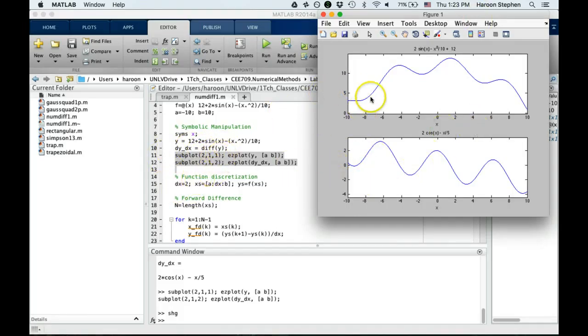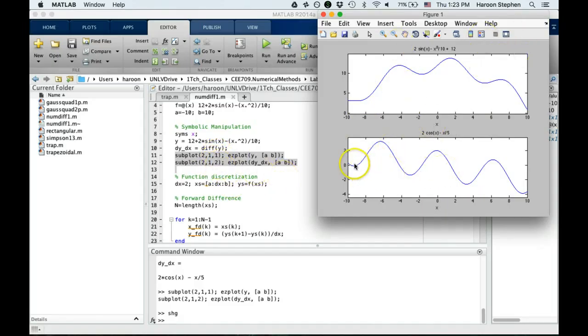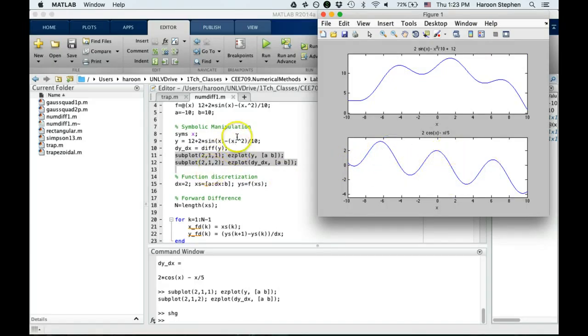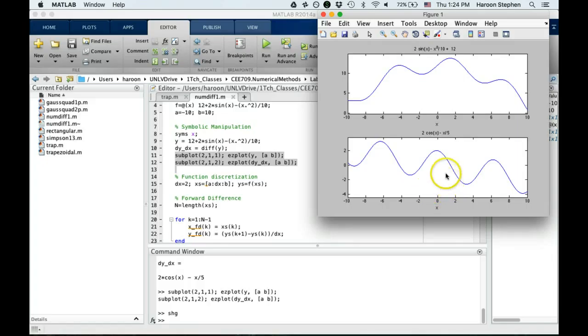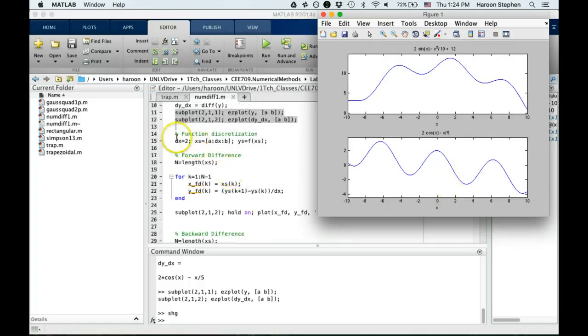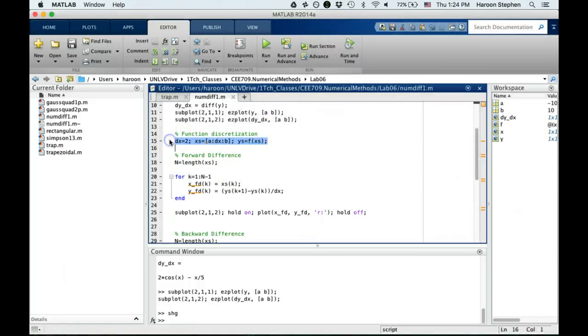The top plot, which is (2,1,1), is the plot of the function, and plot (2,1,2) is the plot of the derivative. So 2,1 means two rows and one column, and the first one and second one of those is the last argument of these lines.